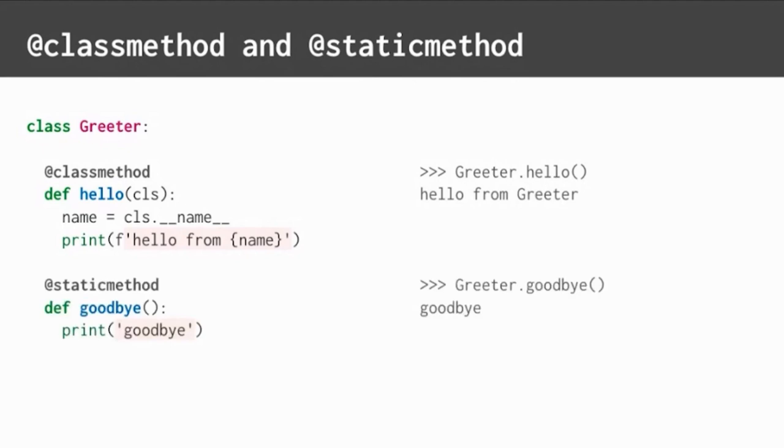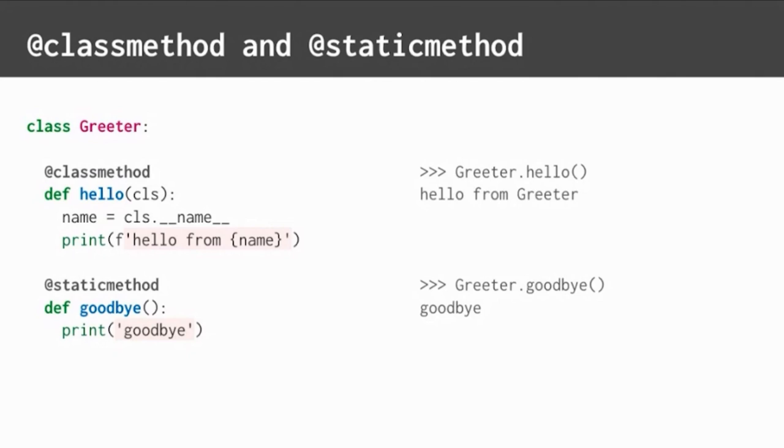The static method decorator works almost the same as the class method decorator, except that it does not pass a reference to the class into the method. Notice how its parameters are empty. Methods are still called from the class, like here with greeter.goodbye. You could say that static method is just a simpler version of class method.